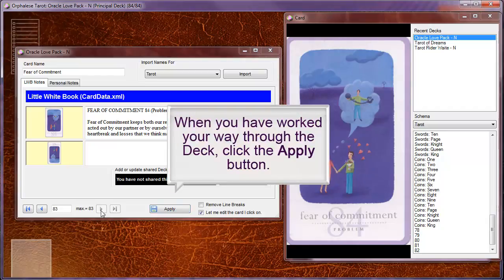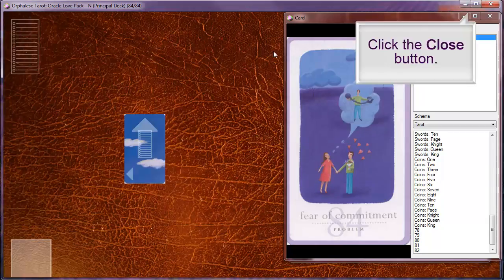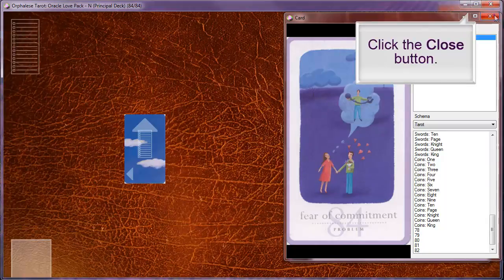When you have worked your way through the deck, click the apply button. Then click the close button. Click the zoom card close button.